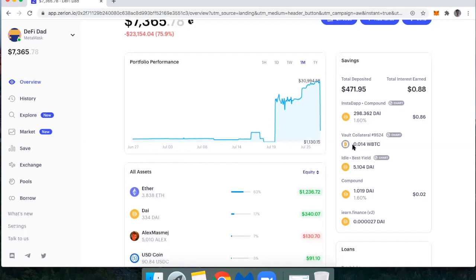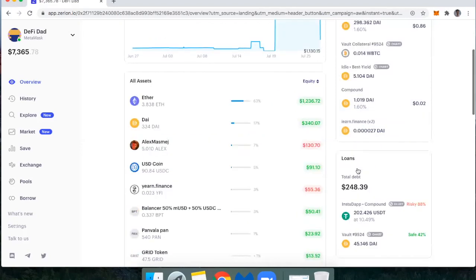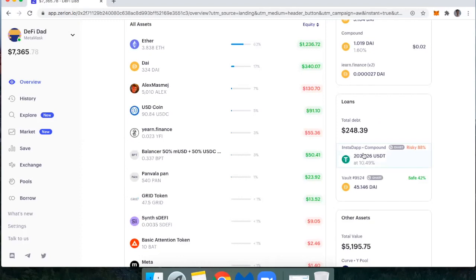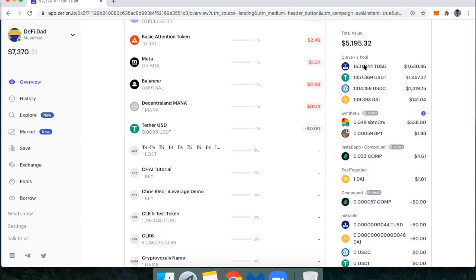I've got DAI that's been lent to Compound through Instadap. You notice also below that, I've actually got a breakdown of what are my actual loans. So again, there was that Maker vault with wrapped Bitcoin, and then there is my Instadap compound lending.